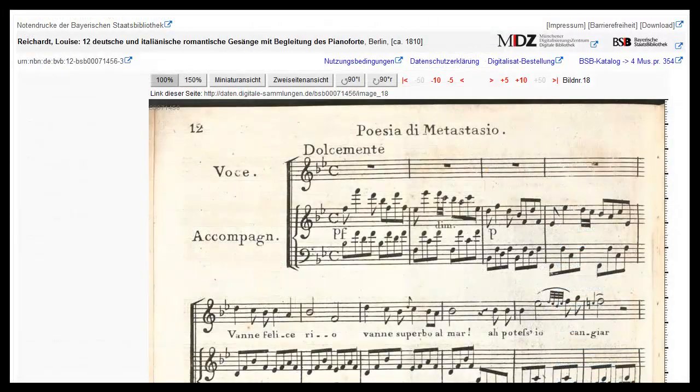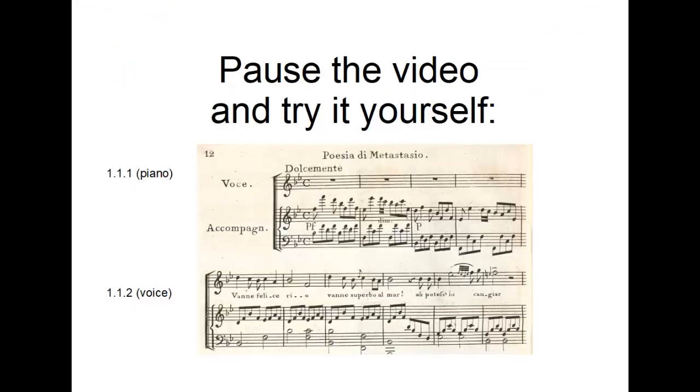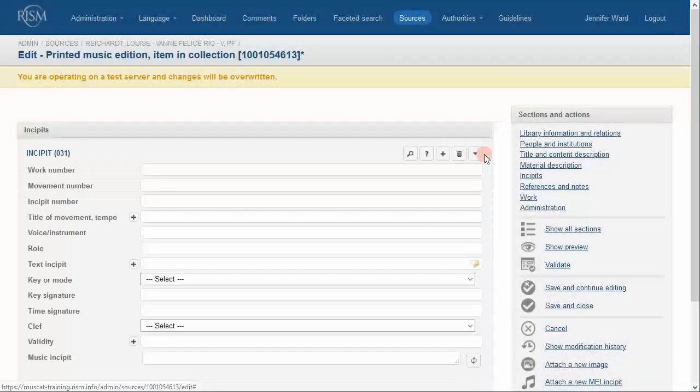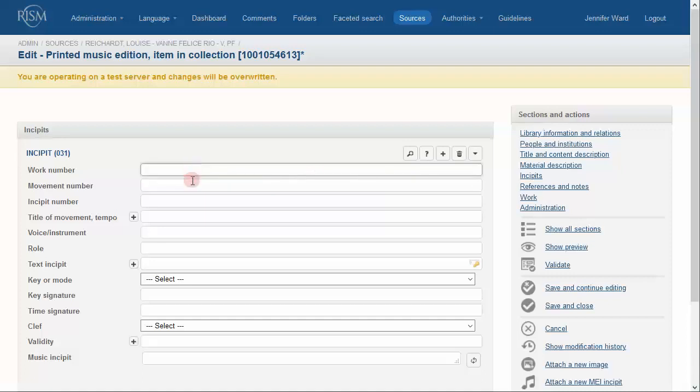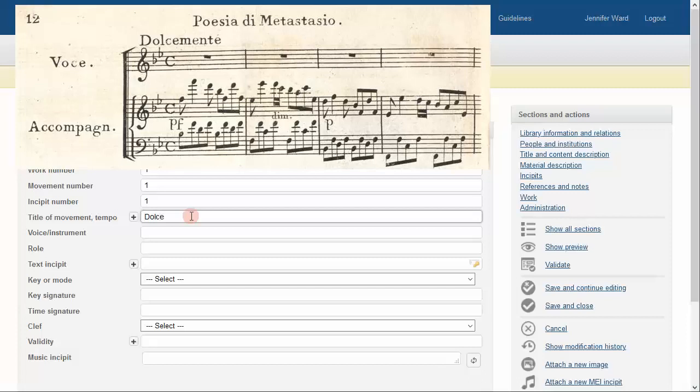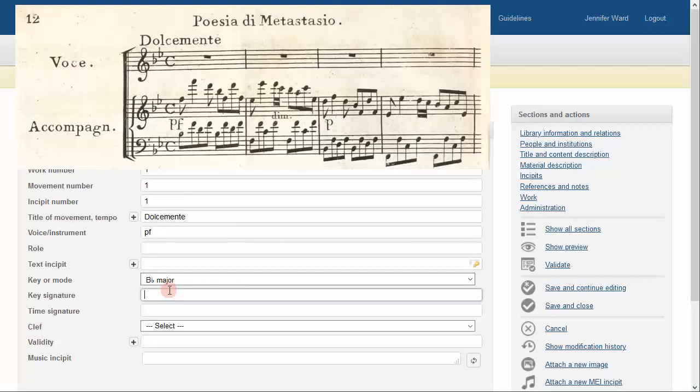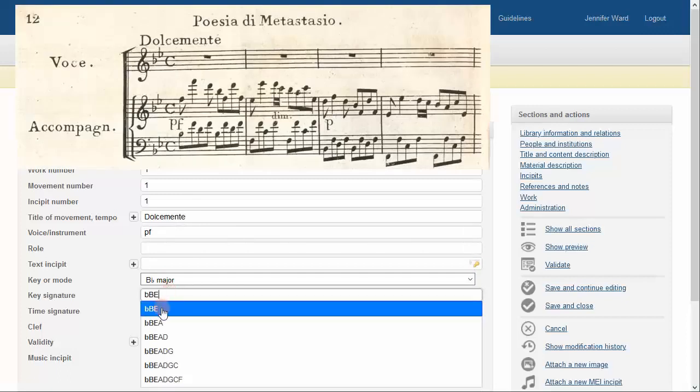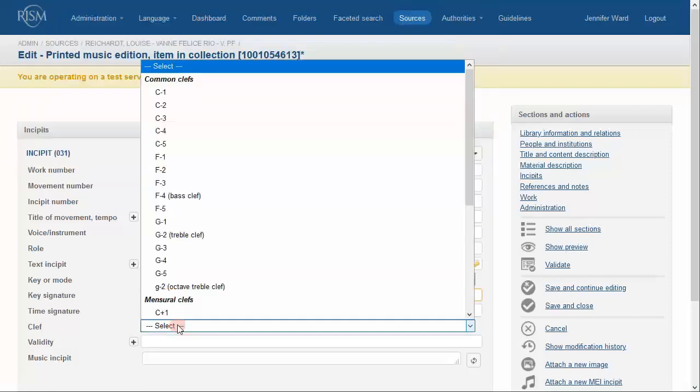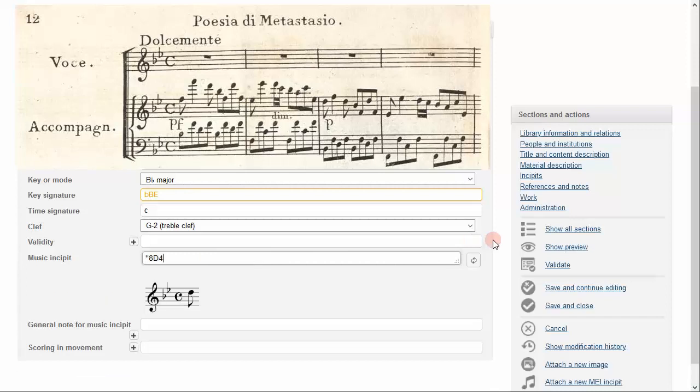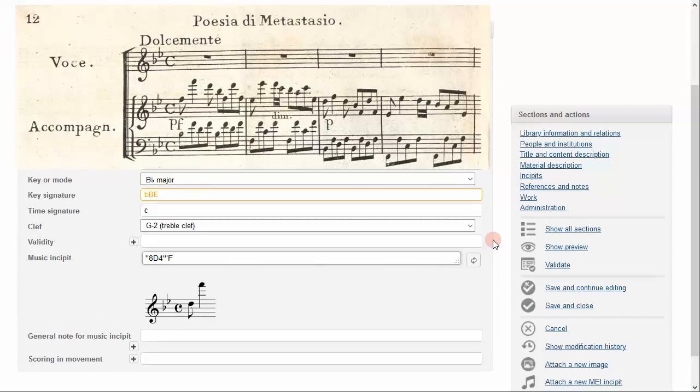Let's try a song now. Incipit 1.1.1 will be the beginning of the piano part.